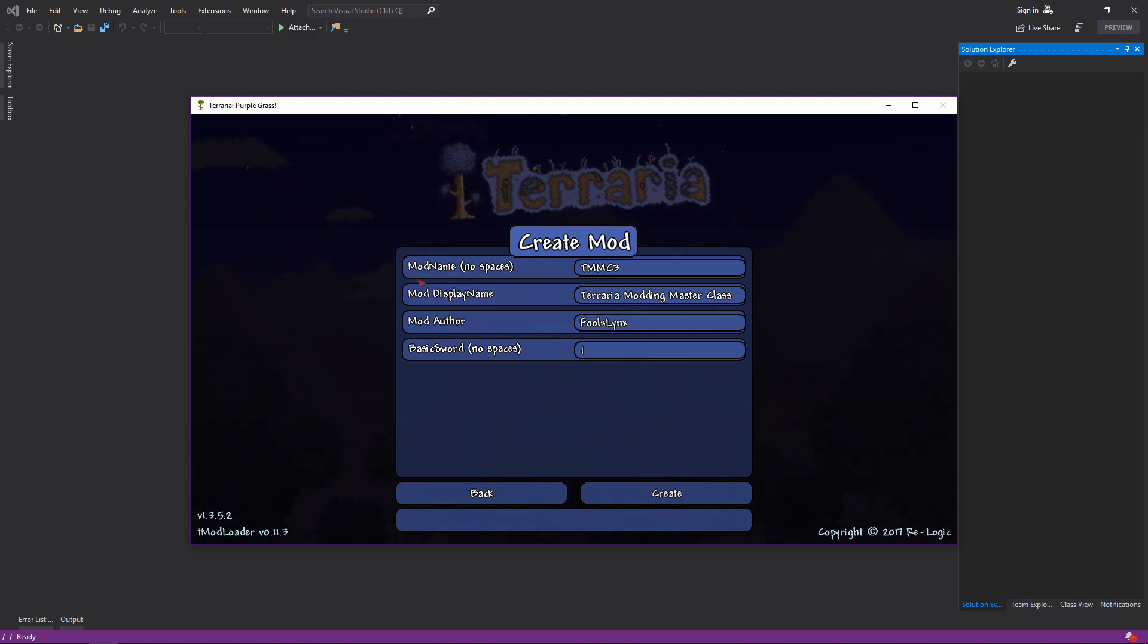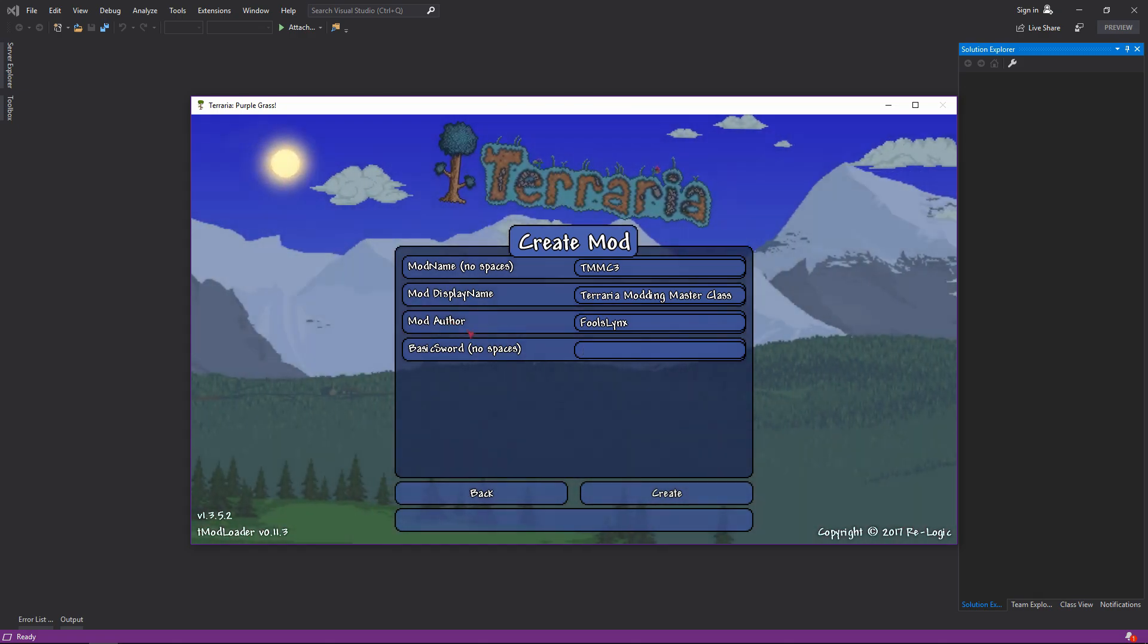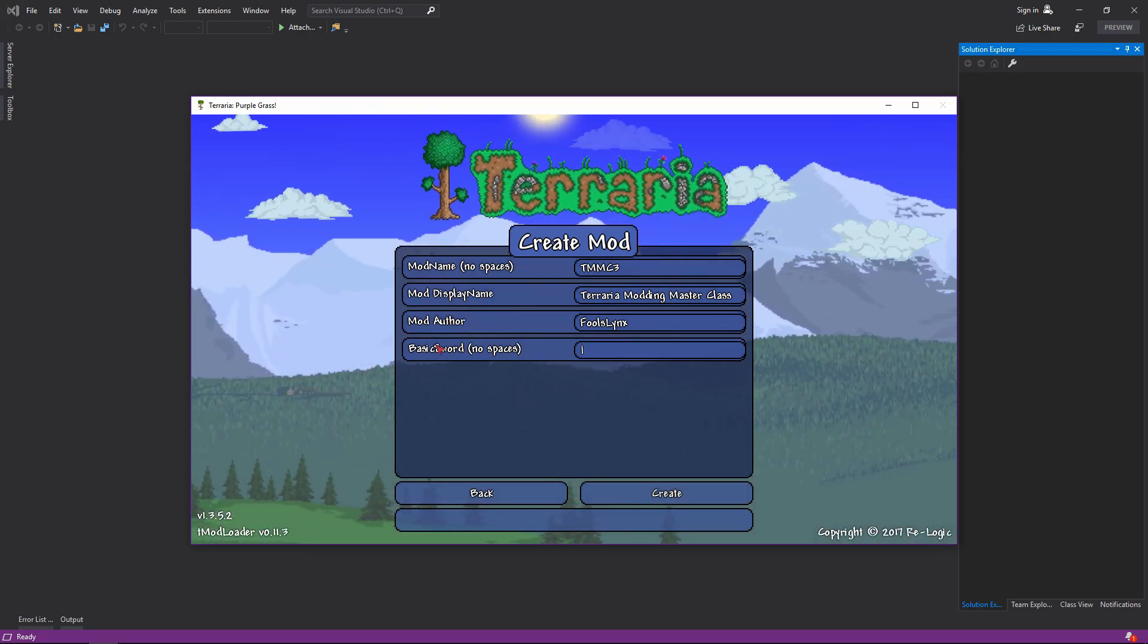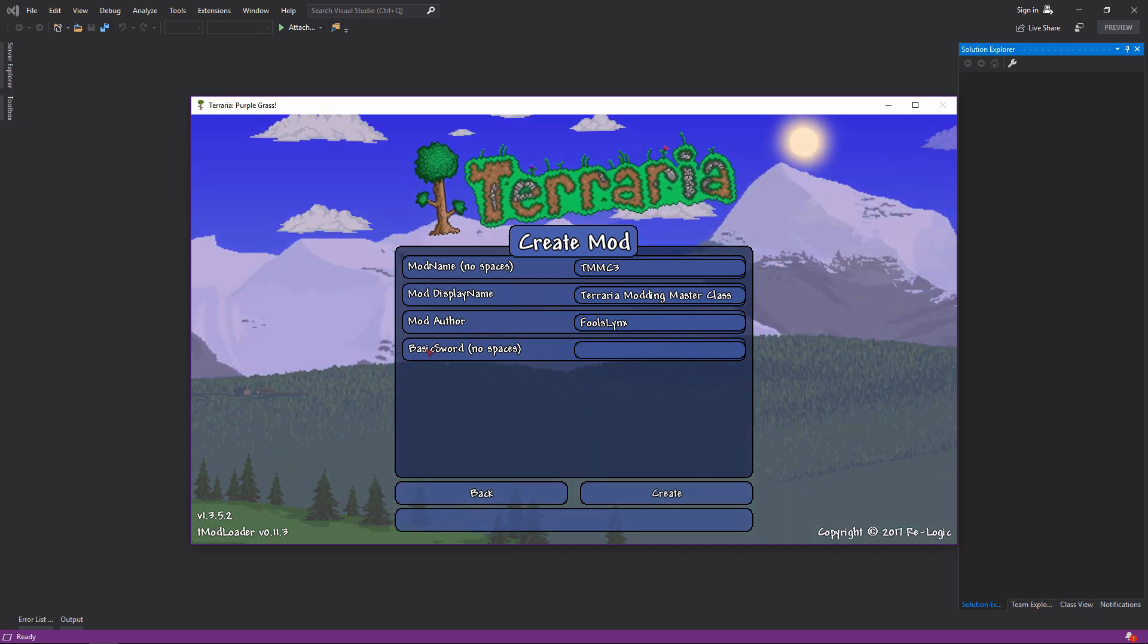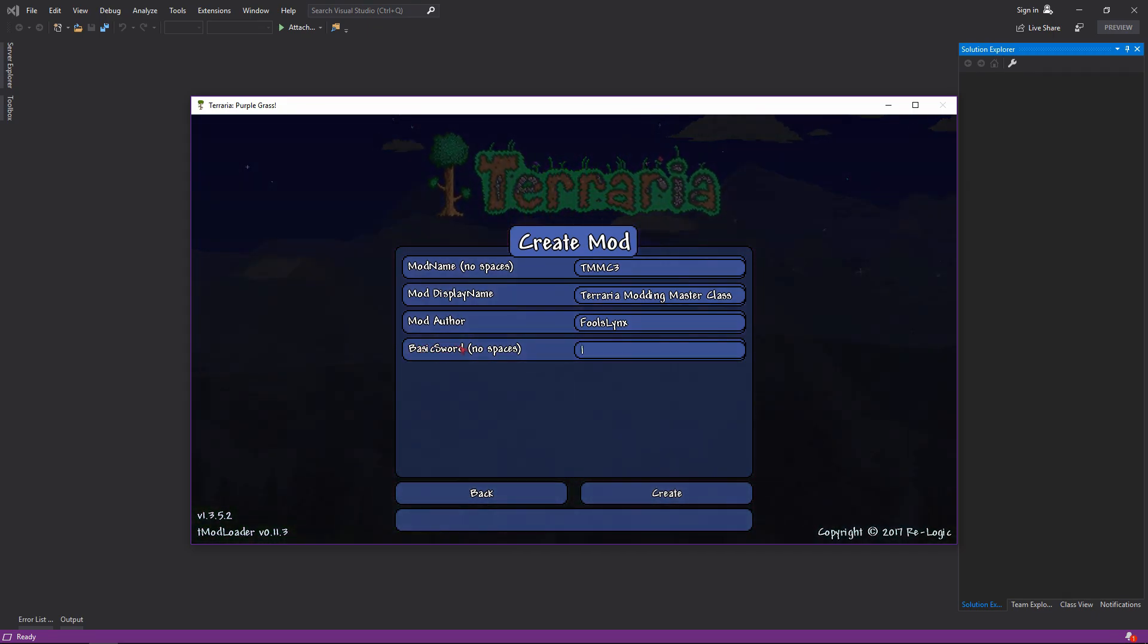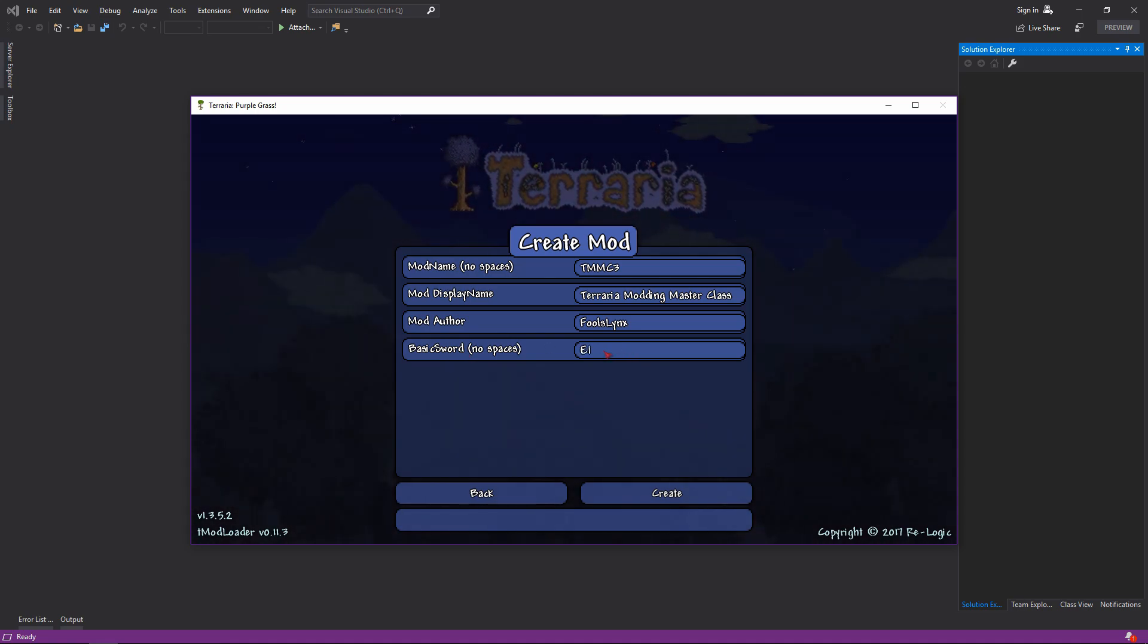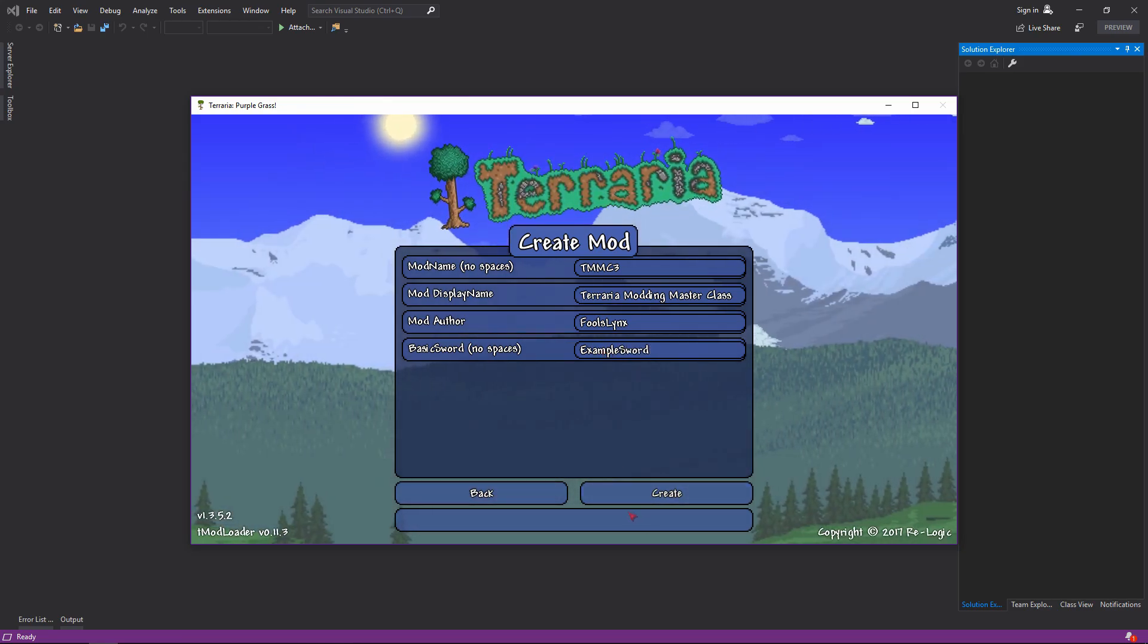No spaces, they kind of show you how you should do it with mod name. They show you that you have no spaces, they capitalize the different words because this is the namespace that ends up being used. And this basic sword, it's a class so there are no spaces. We're going to call this one example sword.